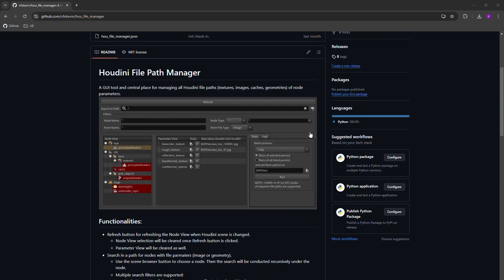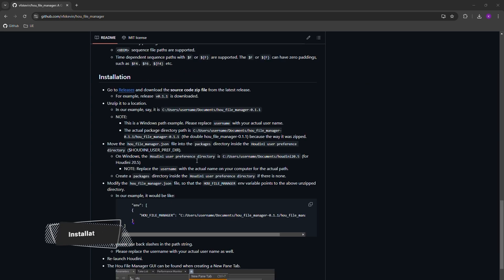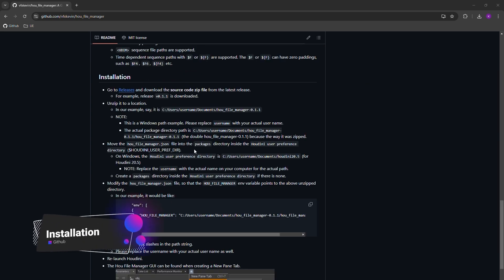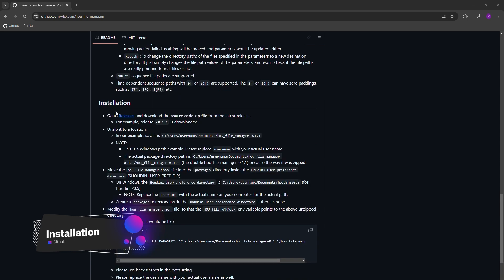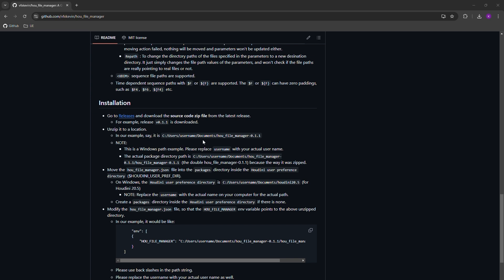For the filter part, it will filter the nodes based on the node name, node type, parameter name, and parameter file type. And as for the installation, it's also documented here. Basically, we need to go to the releases page and download one of the zip files and unzip and put the files to corresponding locations.